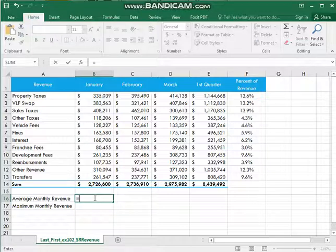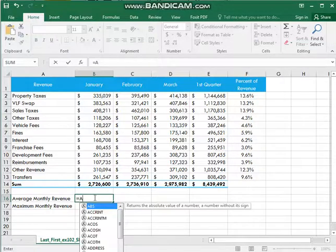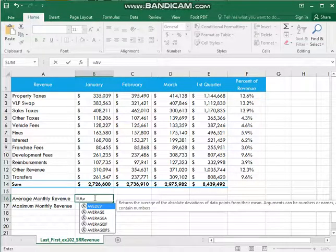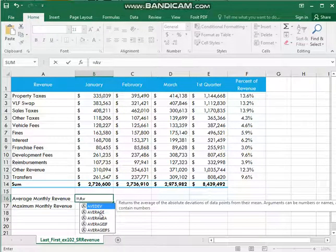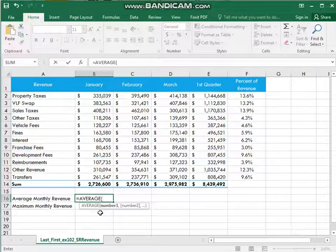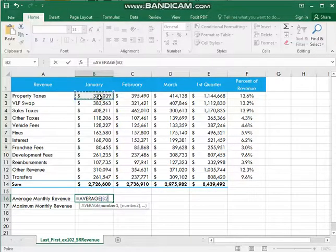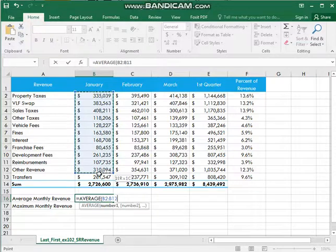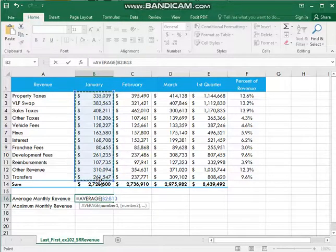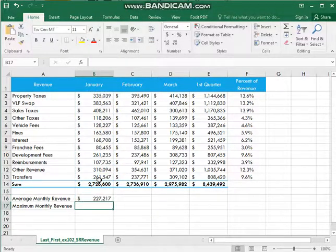You have to write only A-V-E. Then the auto-complete formula average, click here. Then select the range from B2 to B13 and press enter.